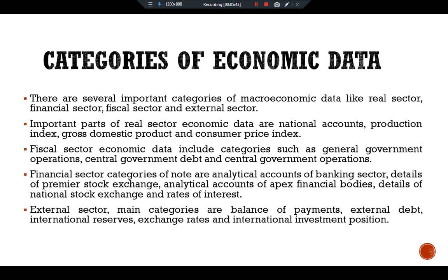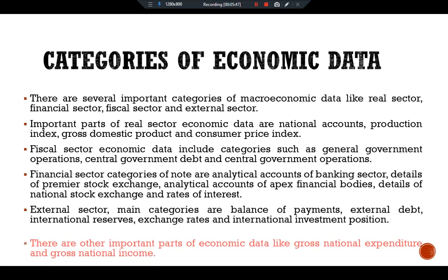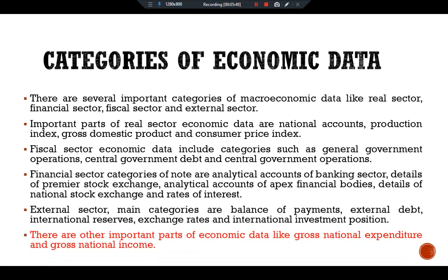There are also other important categories of economic data, such as Gross National Expenditure and Gross National Income. These are some of the main categories and importance of macroeconomic data. See you in another video.